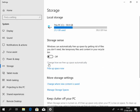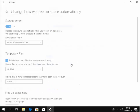Then we move our mouse down to just below storage sense. It says here Windows can automatically free up space by getting rid of files you don't need, like temporary files and content in your recycle bin. So we switch this on and then we move our mouse down to 'change how we free up space automatically' and left click once.